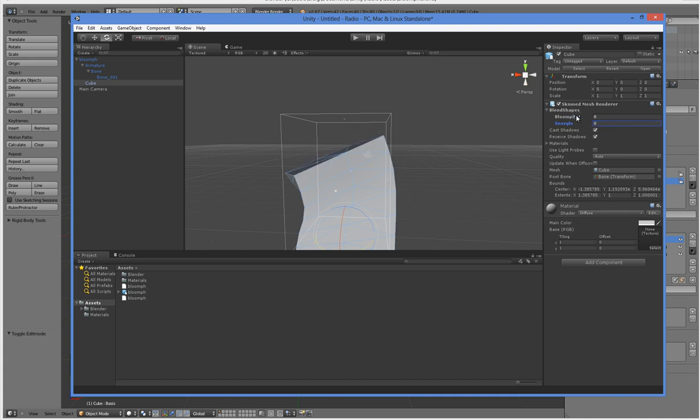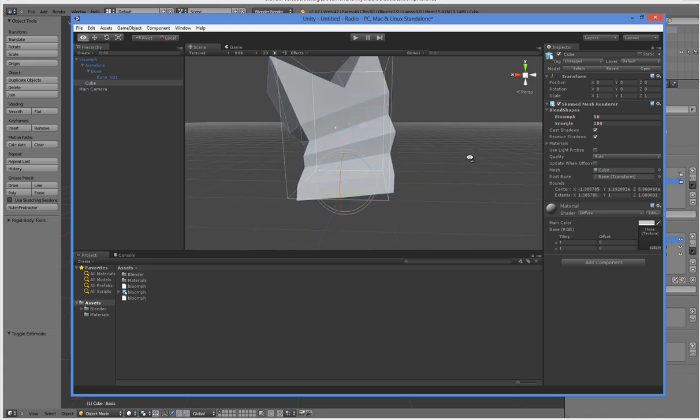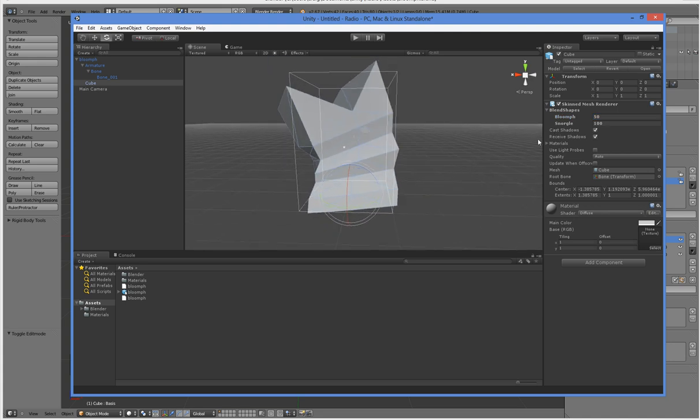They go from 0 to 100. You can access them in any number of ways. You can access them via animation, you can access them via the inspector, you can access them via script. It's actually very easy once you get this far. The hard part is that first step.